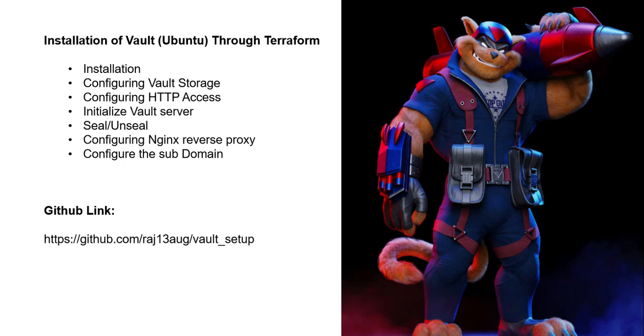Installation of Vault on Ubuntu through Terraform: First is initialization. Here we're adding the official HCP Linux repositories. Next is configuring Vault storage.